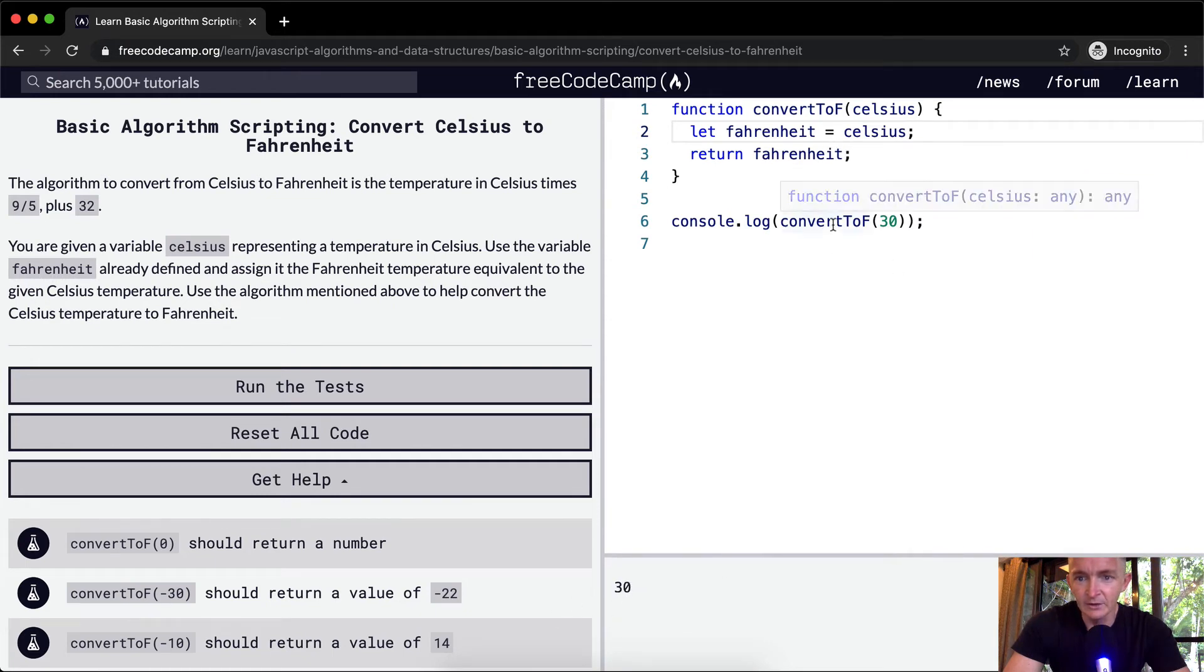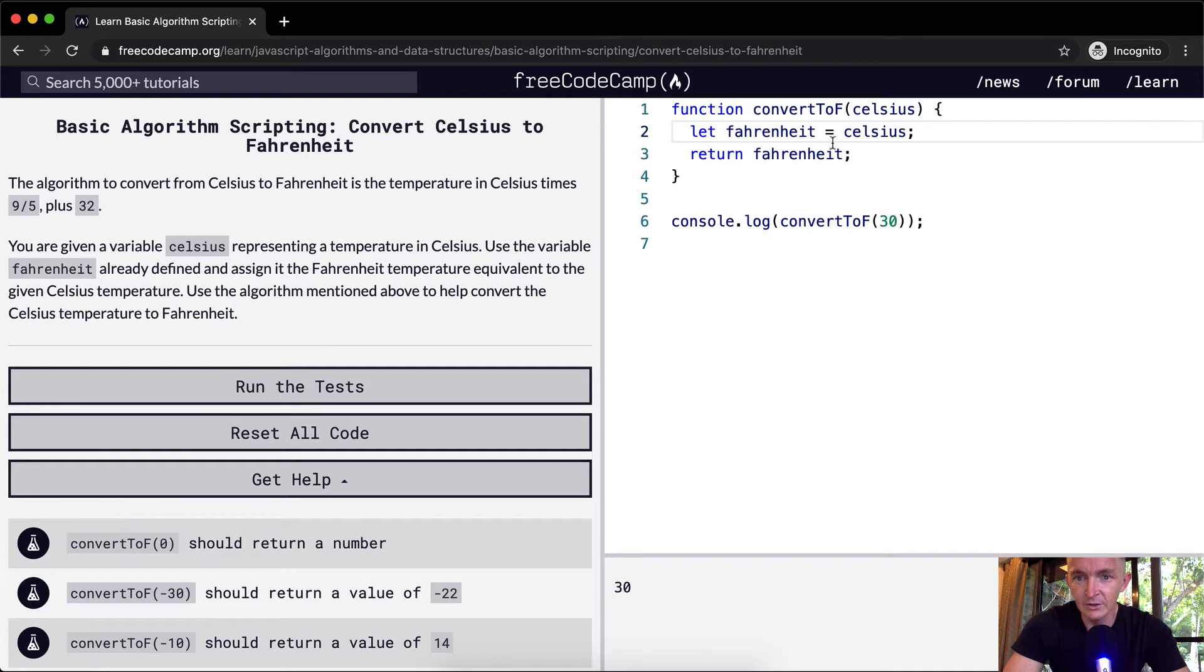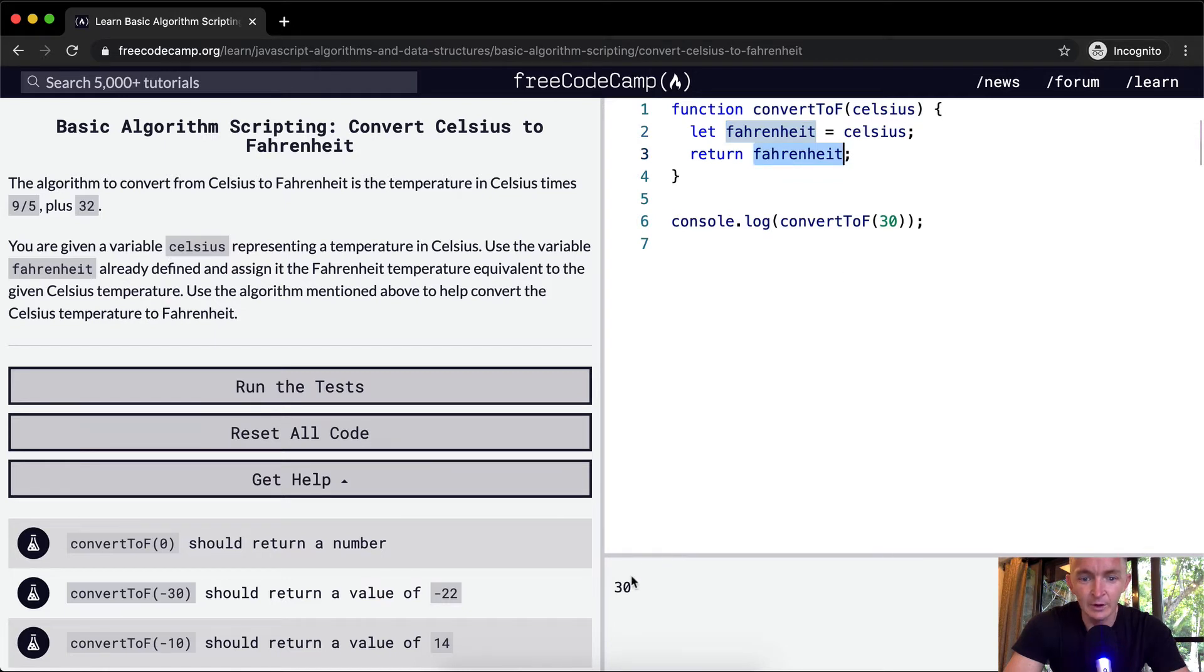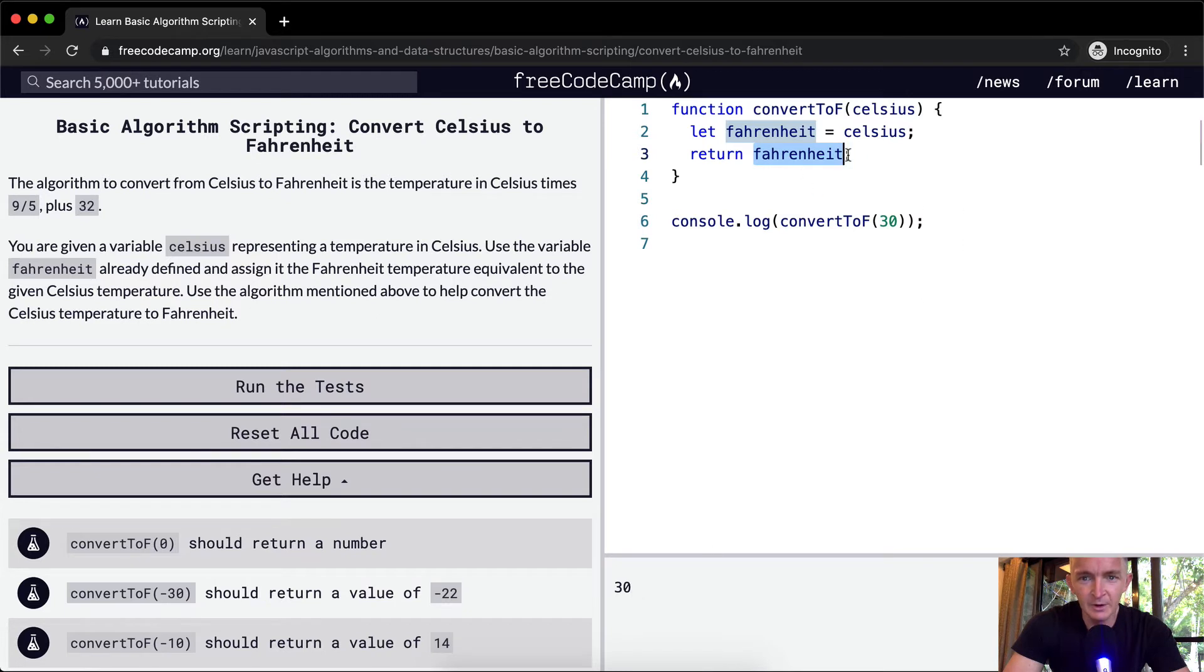So what's happening now, it's converted to Fahrenheit. We're passing in 30, we're setting Fahrenheit equal to Celsius, and then we're returning this Fahrenheit variable. So this isn't right. Right now what we want is probably going to be something like 60 plus 30. It's probably going to be around 90 degrees.